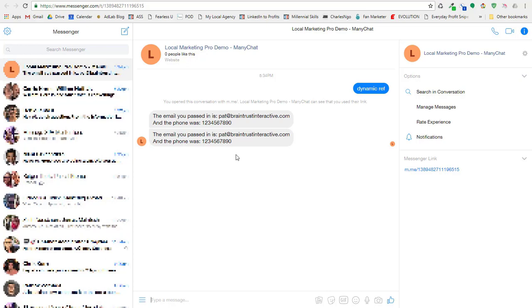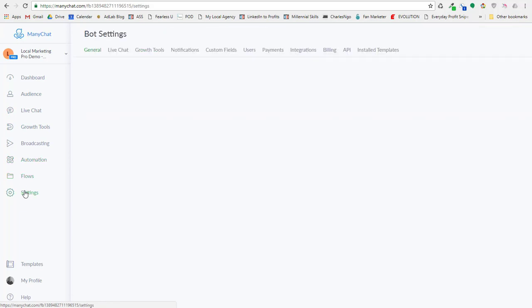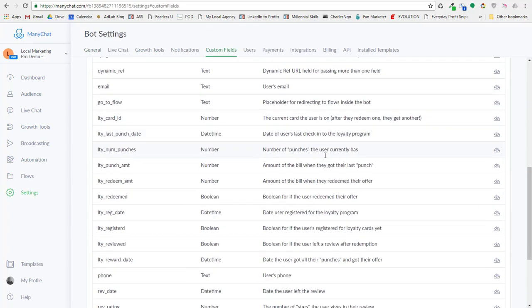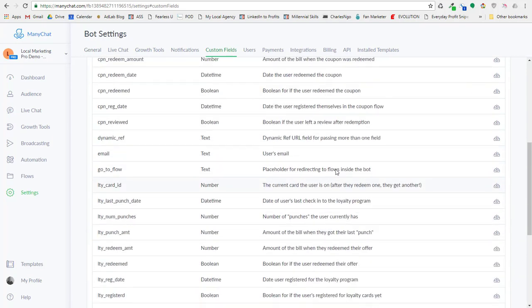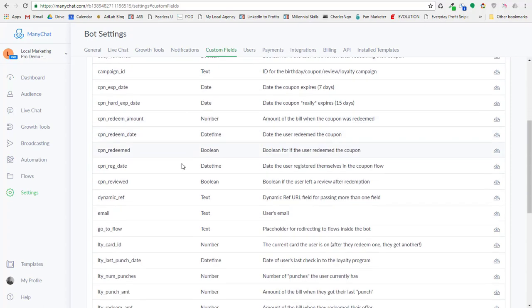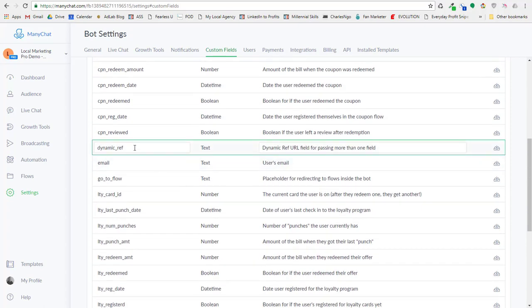So let's look and see how we can set that up. The first thing you want to do is you want to come over here to Minichat, and you're going to need a pro account because it does use the external request card, and that is on pro accounts only. So the first thing you want to do is you want to come over here and make sure that you set up your custom fields. Now I have a lot of custom fields in here because I'm building out a really big template. But you'll notice here I have a custom field called dynamic_ref.